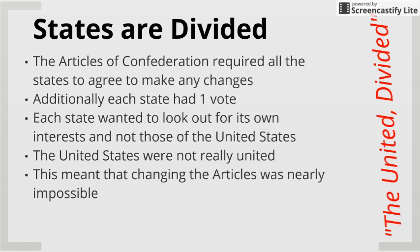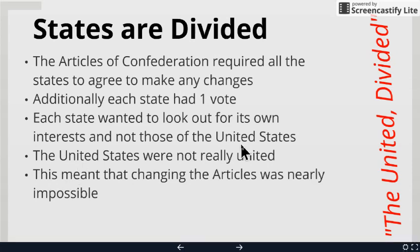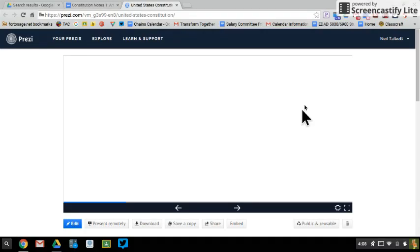The problem is, if we look at number 11 on your notes, to make a change to the Articles of Confederation, you have to get all 13 states to agree to it. So if one state doesn't want to change something, it doesn't get changed. And this will lead to big-time problems. We'll get some problems with the way voting is broken out in our next section.